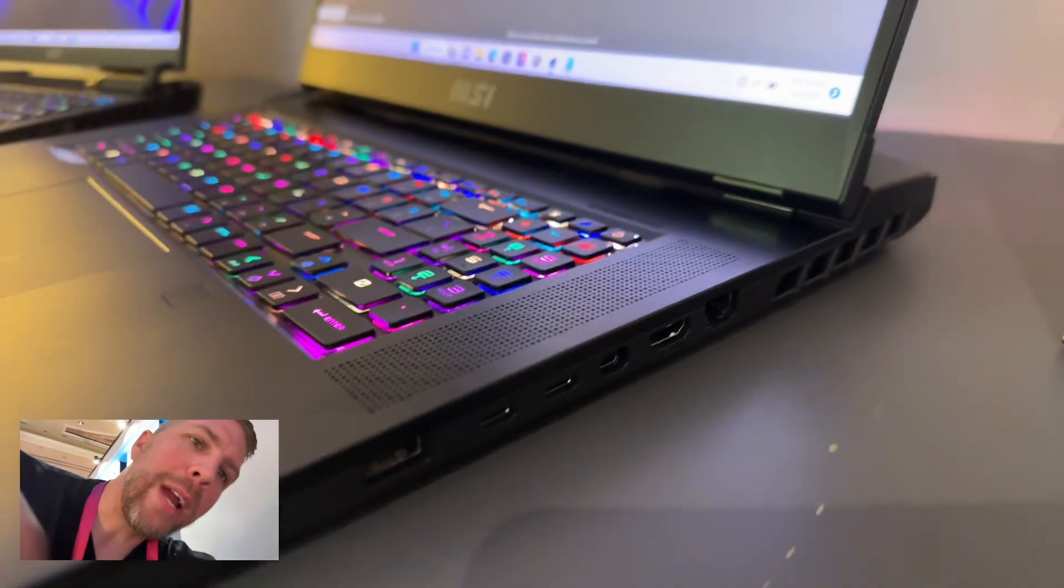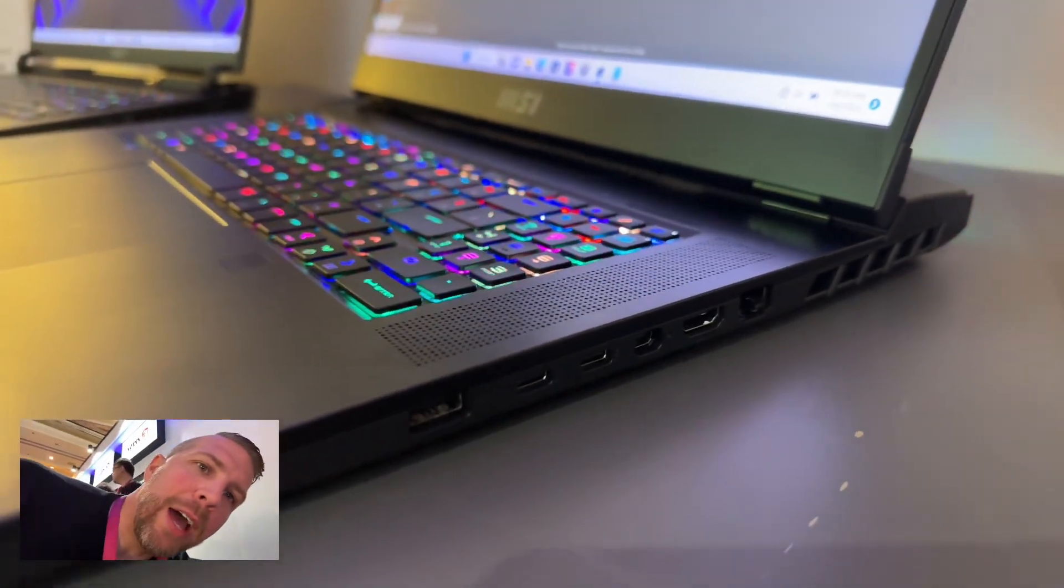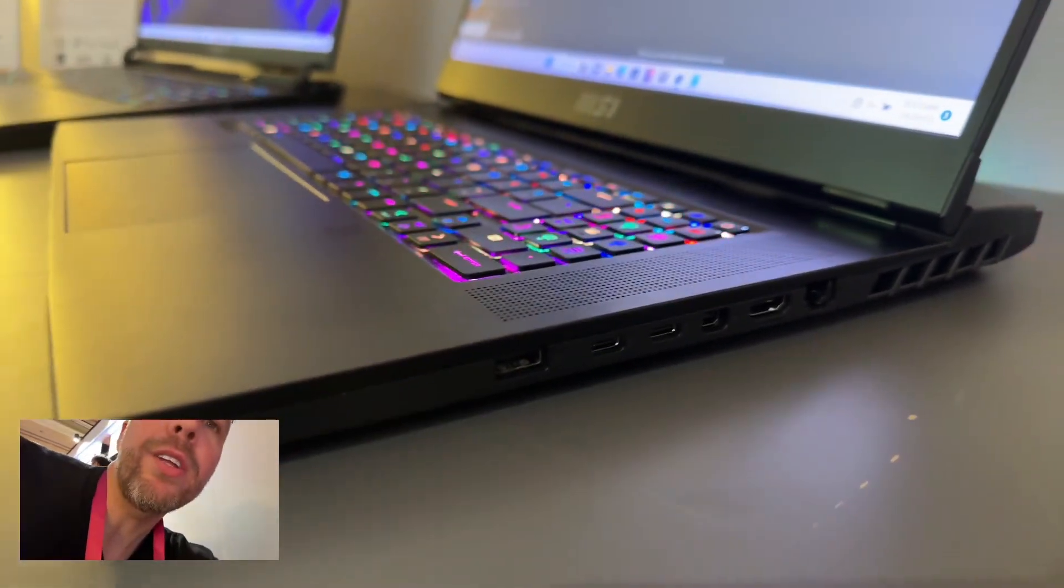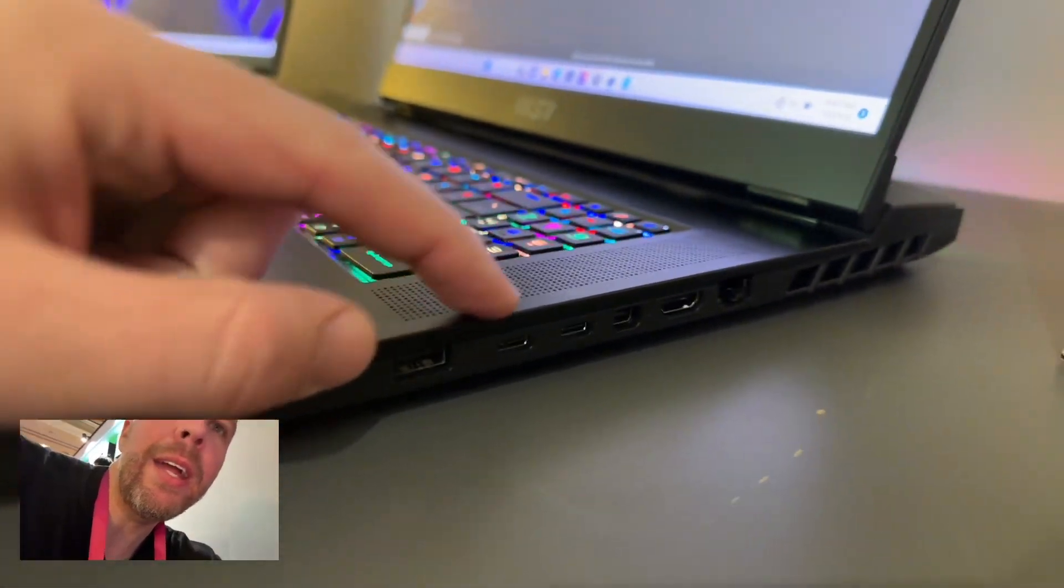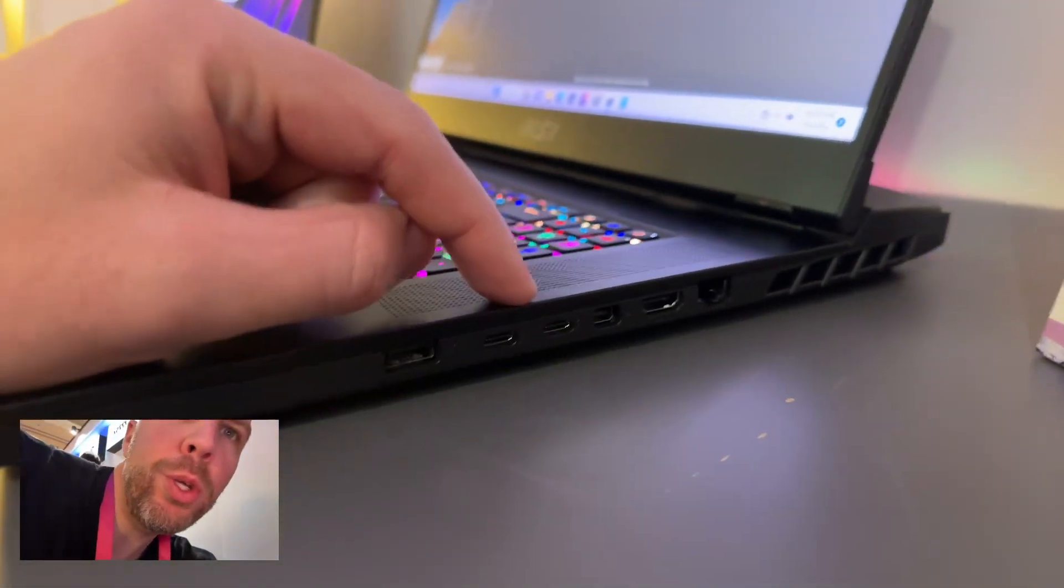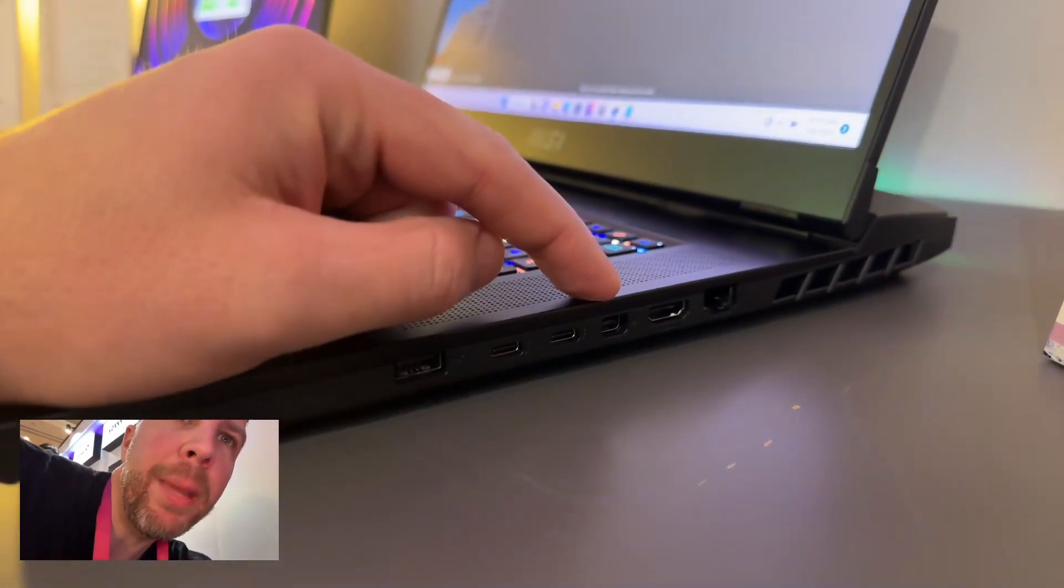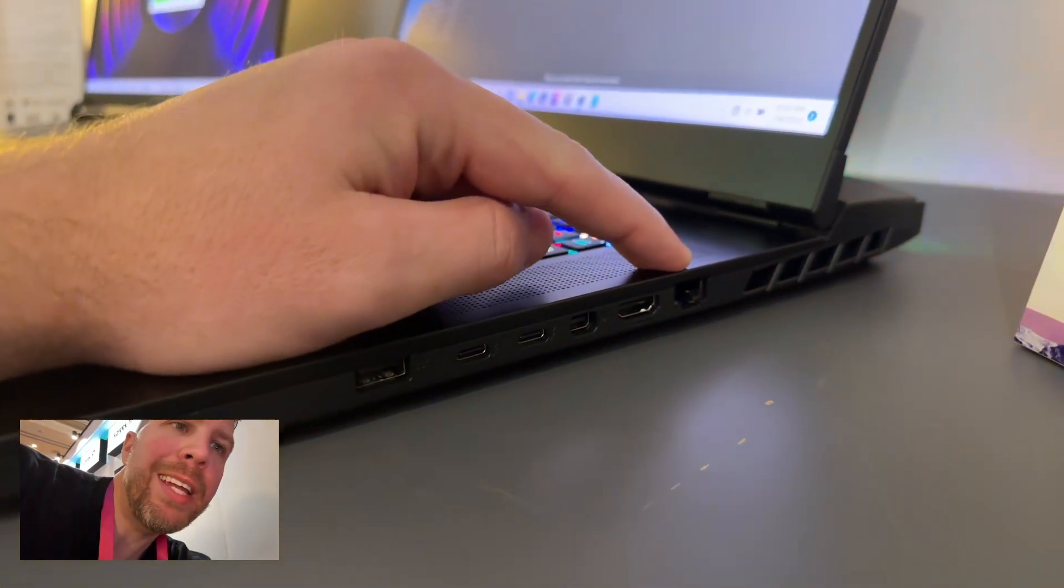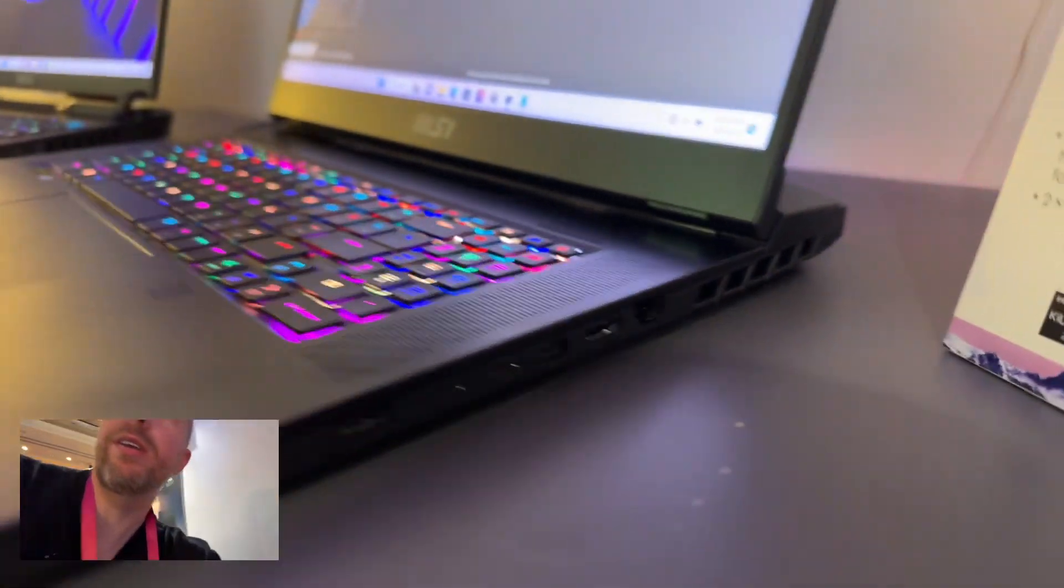Look at the right side over here. We've got a USB-A, two USB-Cs, a mini display port, HDMI, Ethernet port.